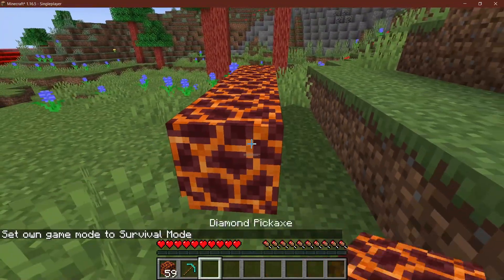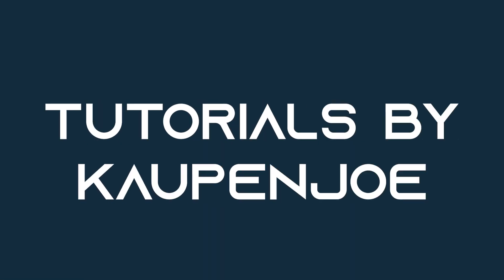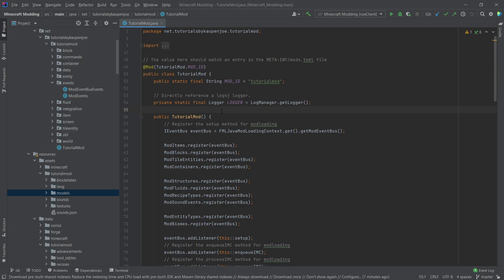Let's get some custom loot going with global loot modifiers. Back in IntelliJ, we're going to take a look at global loot modifiers. What are those? Global loot modifiers can basically modify loot tables of anything in the game — chests, mobs, and blocks. I'm going to show two examples: one for blocks and one for structures, since a lot of people asked how to add custom loot to existing vanilla structures.